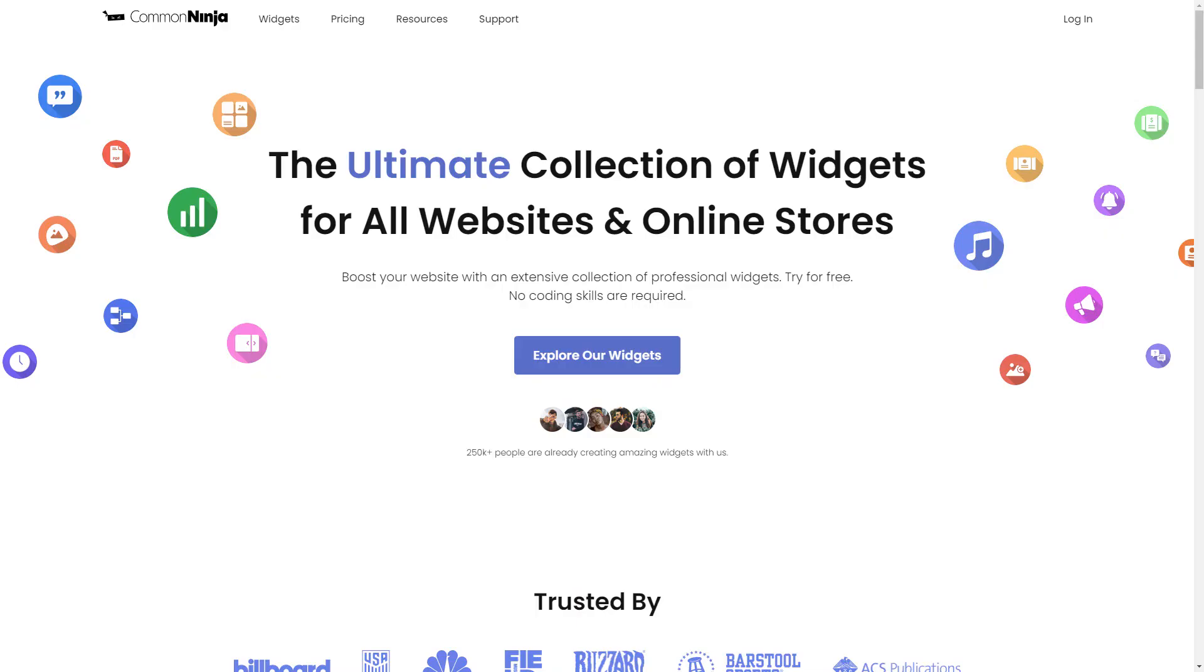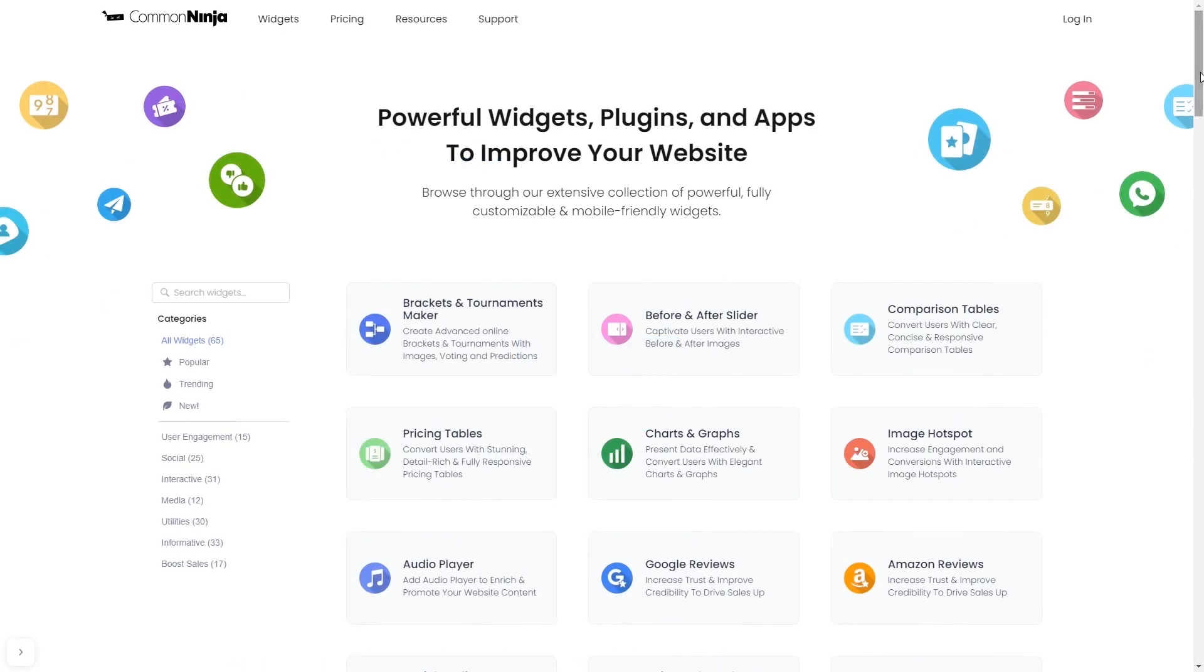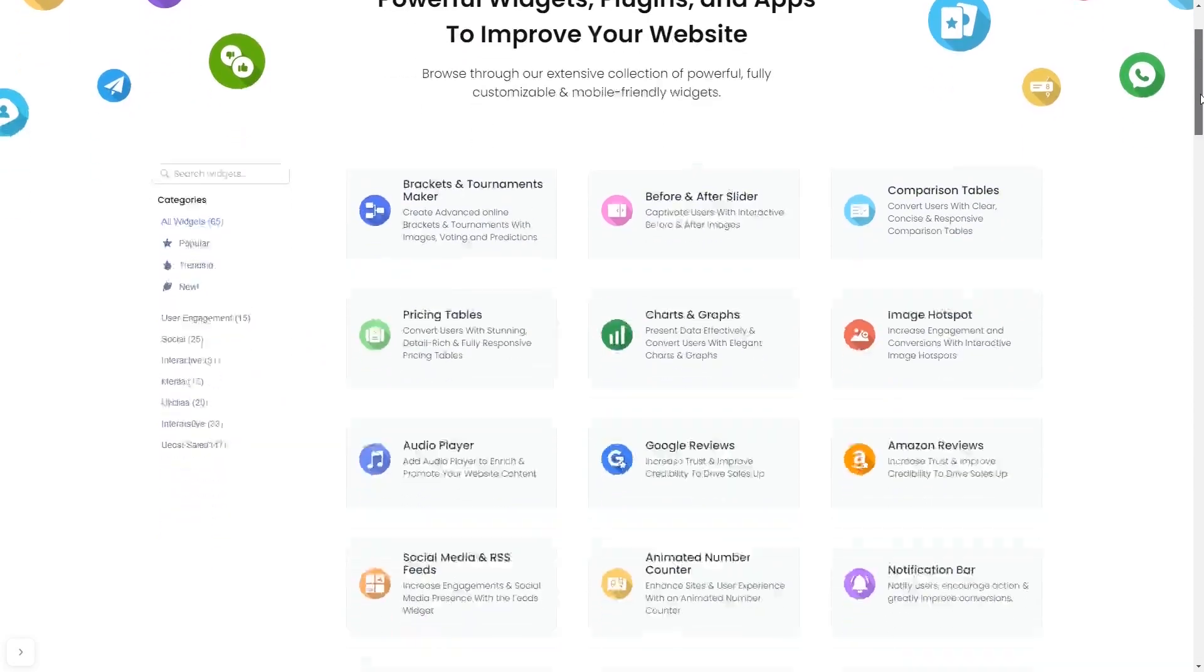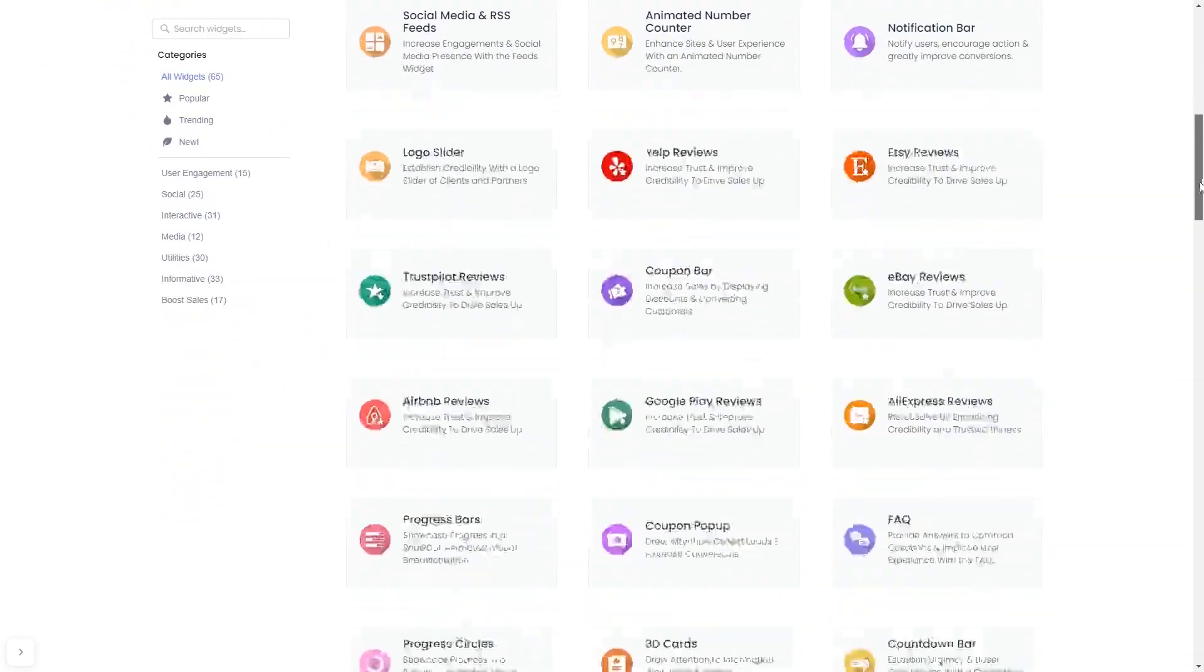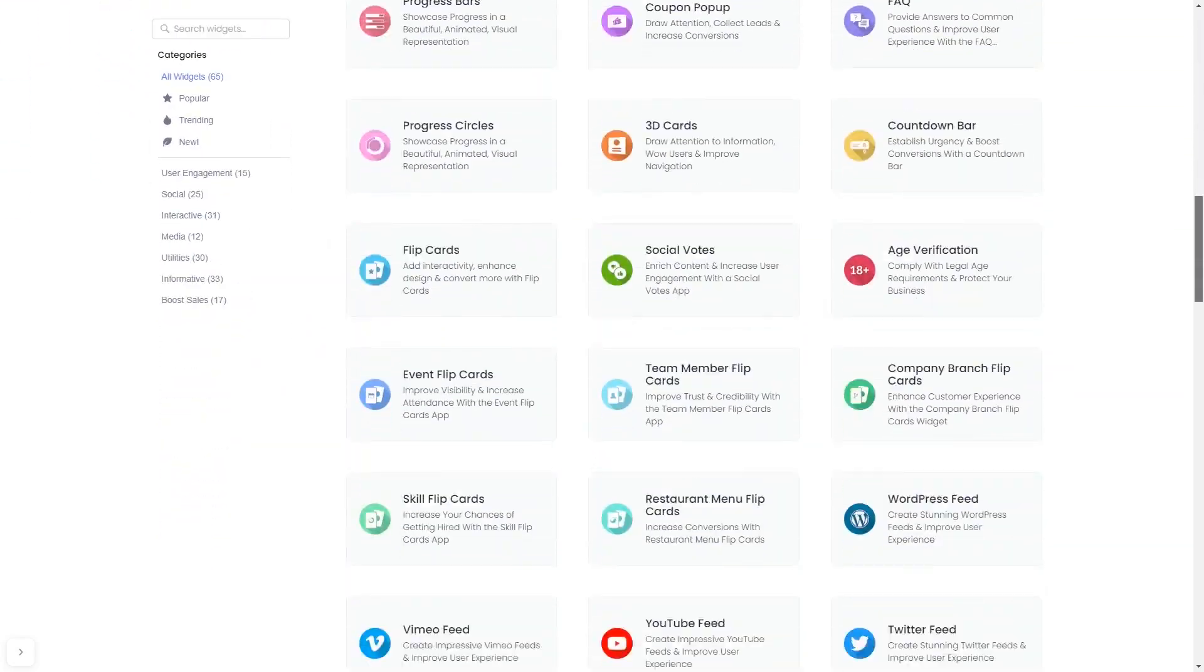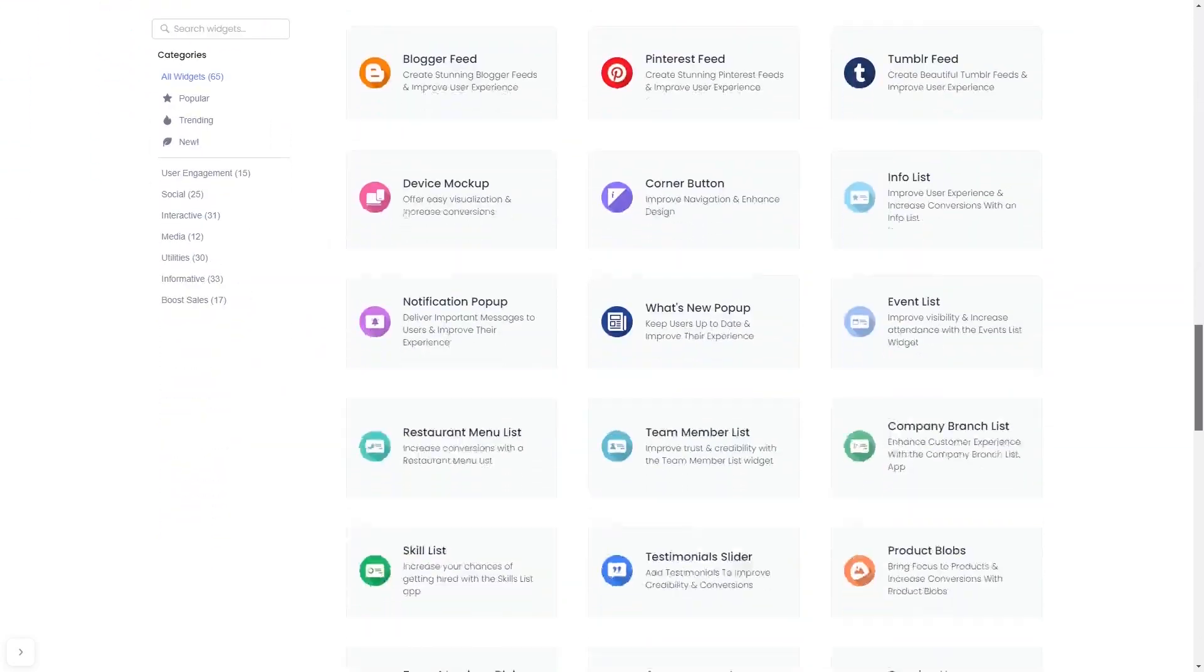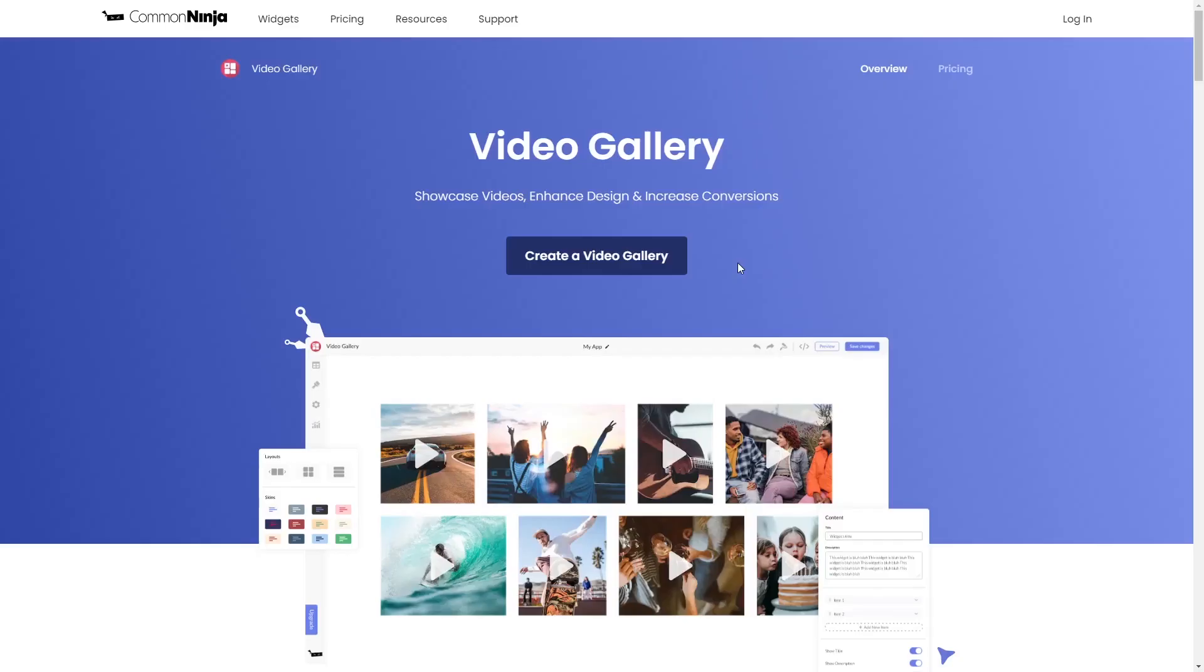To start, enter Common Ninja website. Choose your widget from our large collection of widgets. And once you've entered the widget page, click on the create button to enter the video gallery editor.